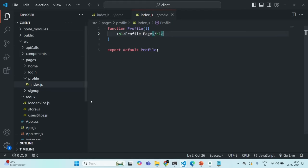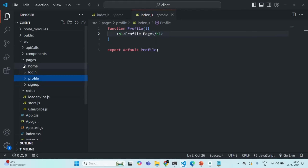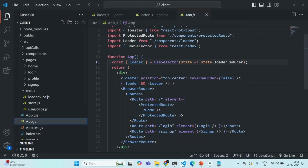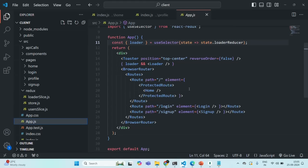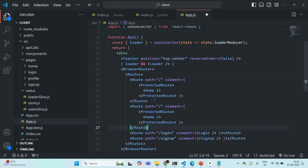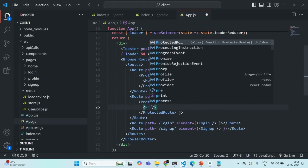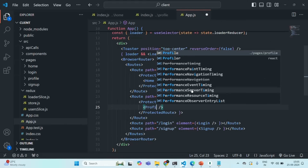Now let's go to our app component where we are defining the routes of our application. In there, I'm going to create a new route, and that route should also be a protected route. I'm going to copy and paste the existing one. Let's specify the path as slash profile. It is going to be a protected route and the component name is profile. To use this profile component, we also need to import it.